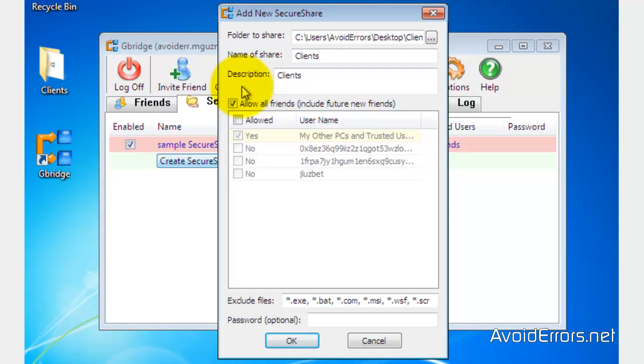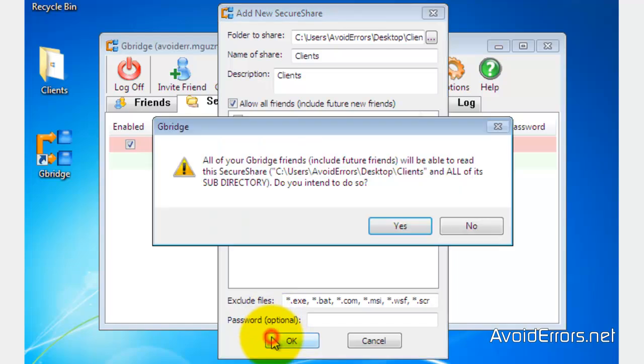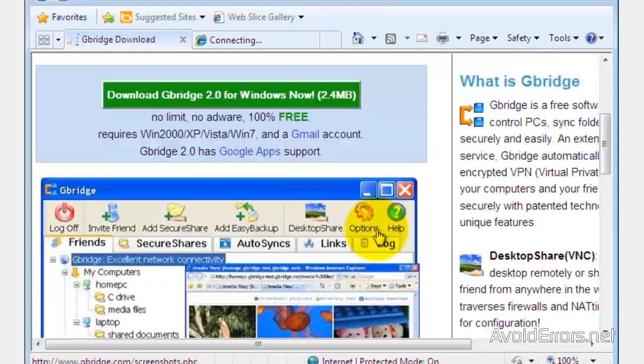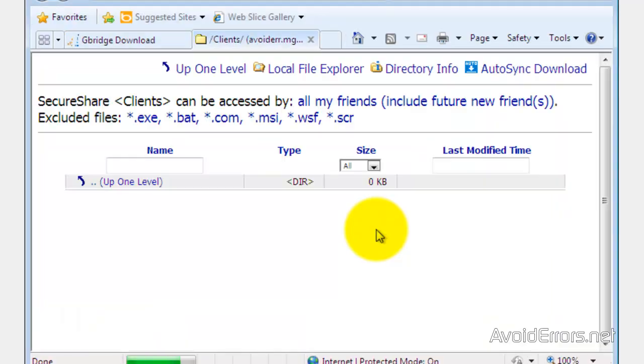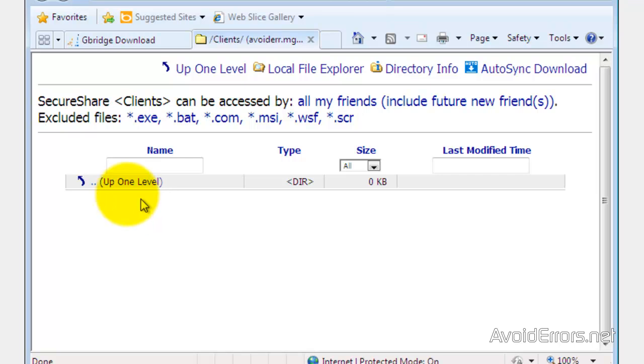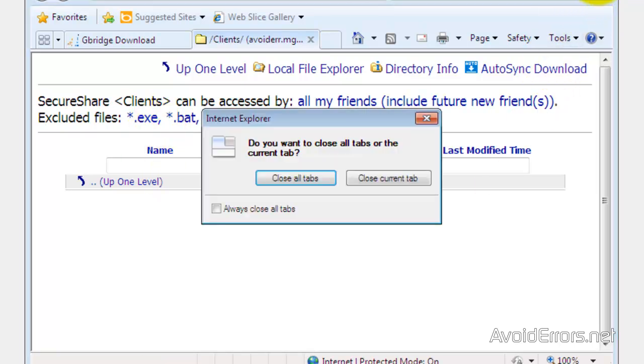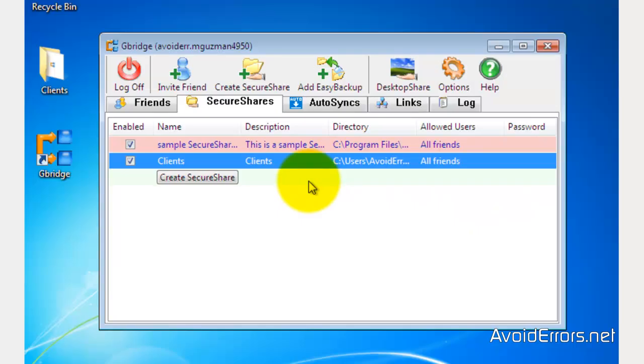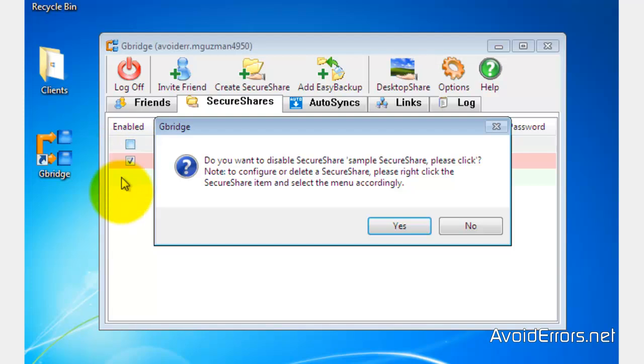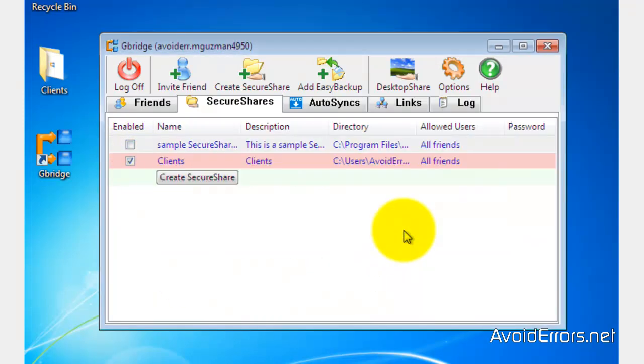I'm going to show you what I mean with excluding files. When you click on OK, yes, it will take you to that folder, but you can't see the Gbridge.exe because we excluded the file extension. Now that we created a new one, I'm going to stop sharing the sample share that came with Gbridge, by unchecking this, and click on Yes. Now, we are left with the client folder that we have created.